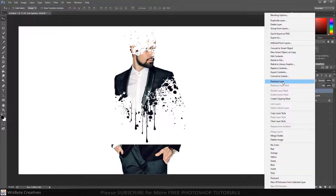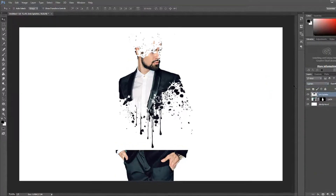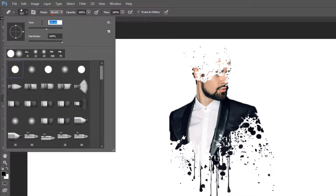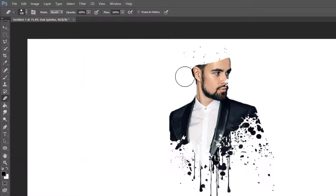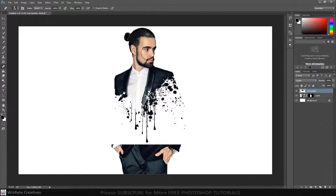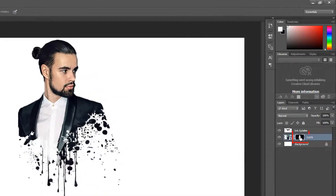Rasterize the layer and open your Eraser tool and Brush picker. Make its size 100 pixels, but you can adjust its size if you like. Make its hardness 100%. Pick a hard round brush. Make the layer mask thumbnail active.